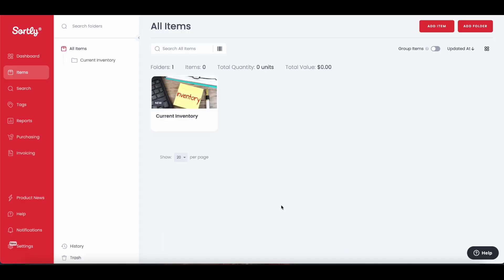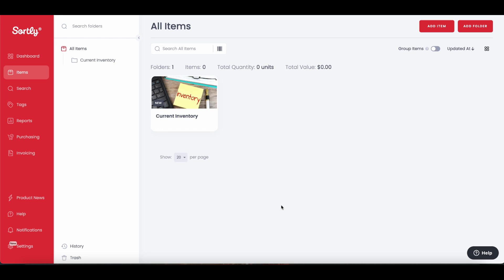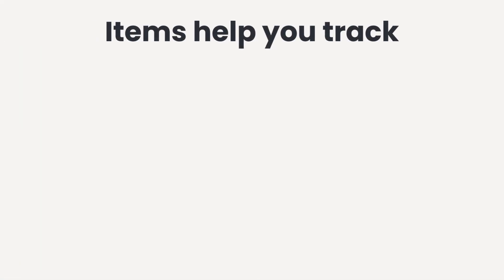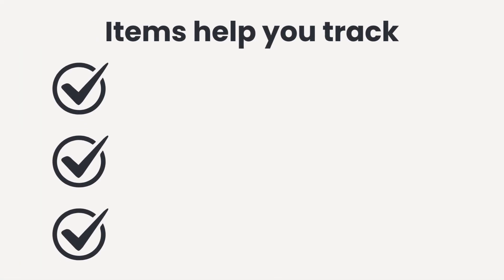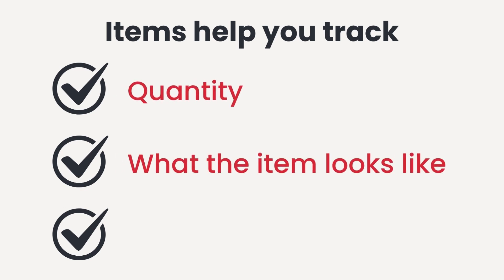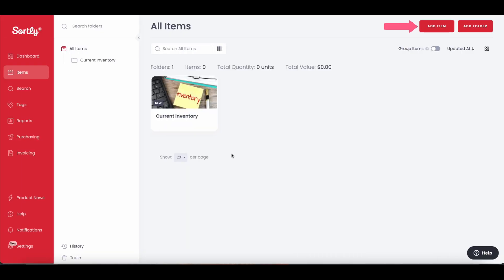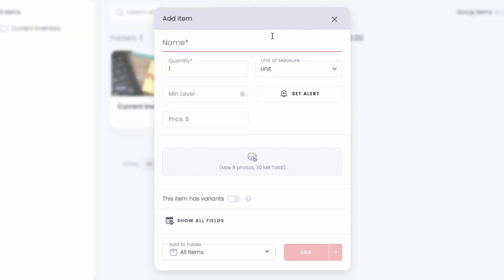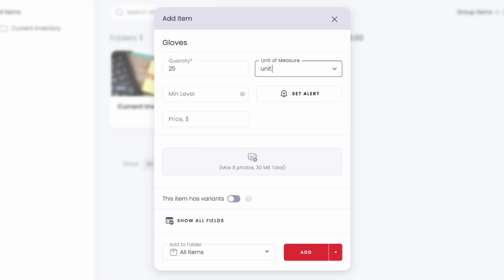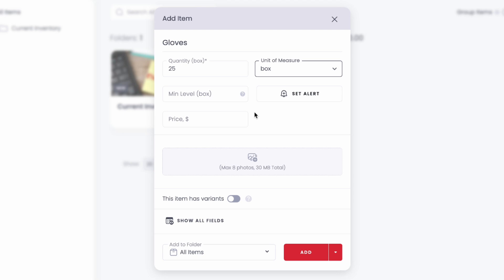Once we set up our folders, it's time to add items to our inventory. Sortly allows you to create detailed item profiles so you can track important information such as the quantity, what the item looks like, or if it has variants such as the item coming in different sizes or colors. Let's start by adding some gloves to our inventory. Start by selecting the Add Item button in the top right corner, and we can go ahead and enter in the item's name, quantity, and unit of measurement.